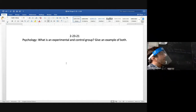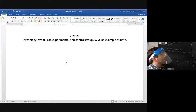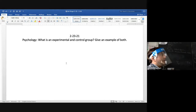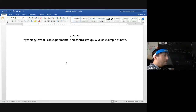All right, so what do we have for an experimental group? What is that? We'll just go around the room. Campbell, what do you have? A group that is exposed to the treatment. Good job.